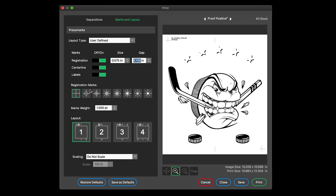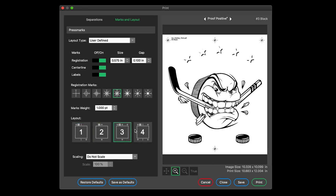Select your favorite mark style. Set a mark weight that works best with your mesh count. Choose from four different layouts.